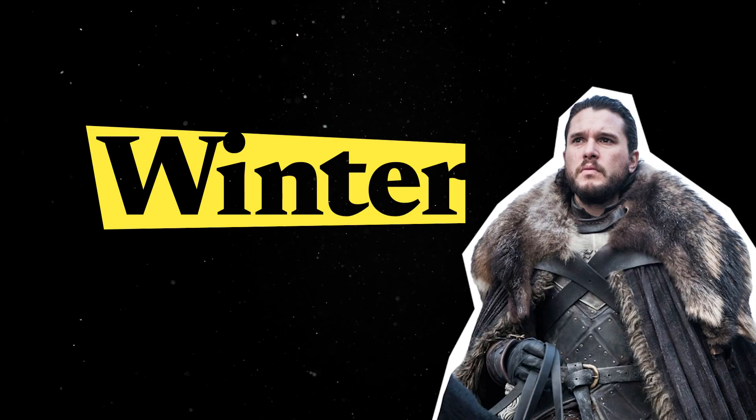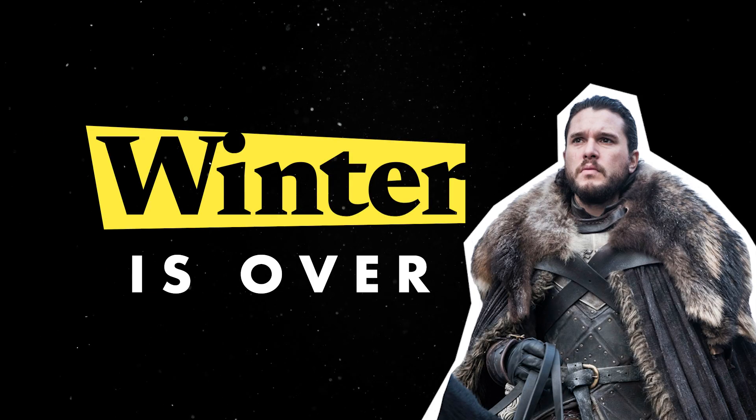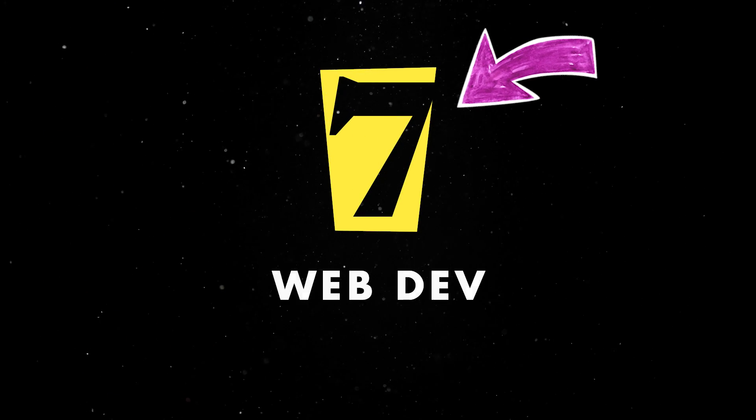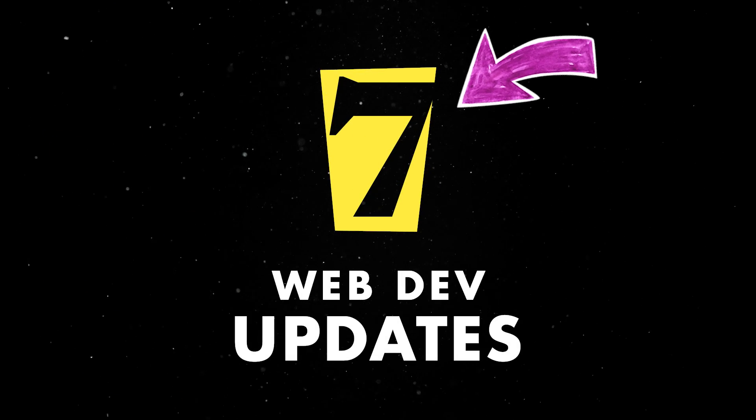Hey there! January is over, so let's look at seven of the most interesting web dev updates from the past month.